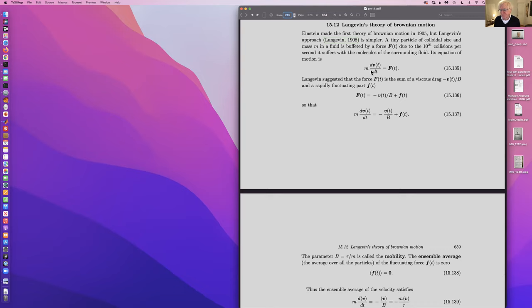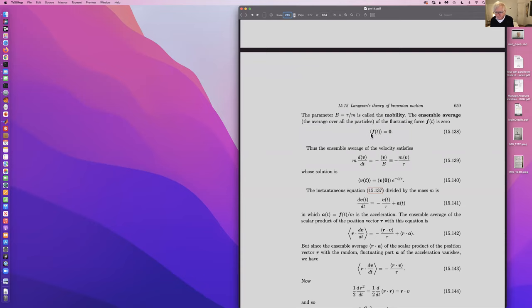Most of it is mass times acceleration equals force. Now this force has two components: there's a drag because of viscosity, and then there's a random force. When you take the average, you get the expression that M times A on average is equal to the drag force. This parameter B, called the mobility, is written in various ways.